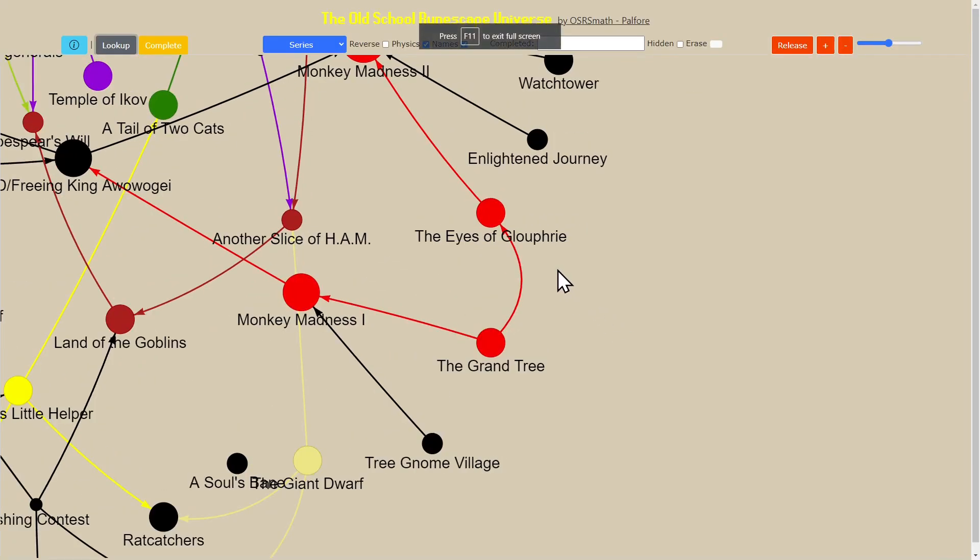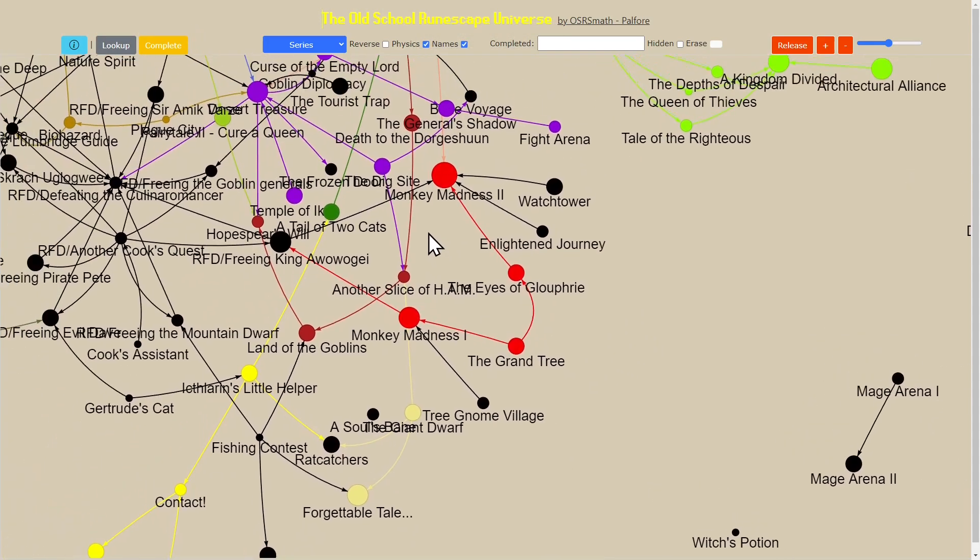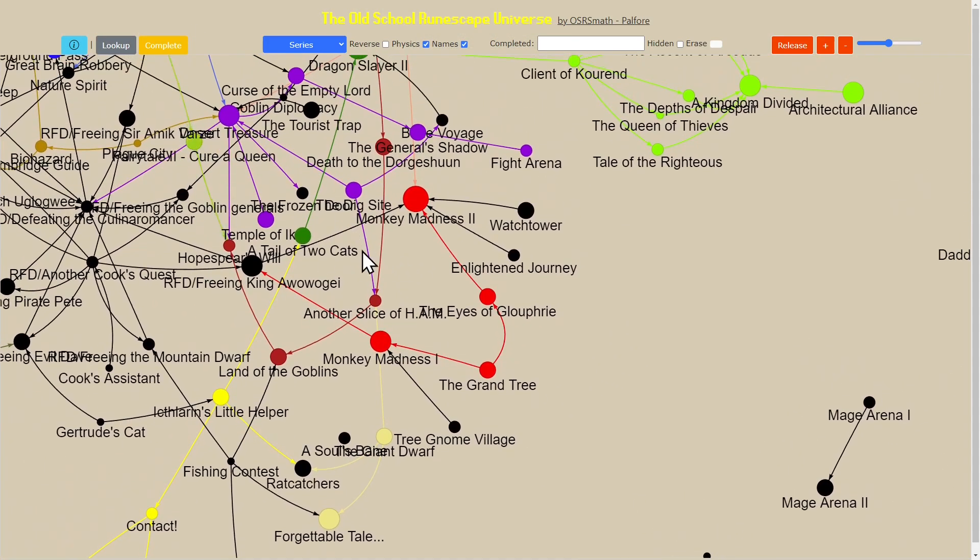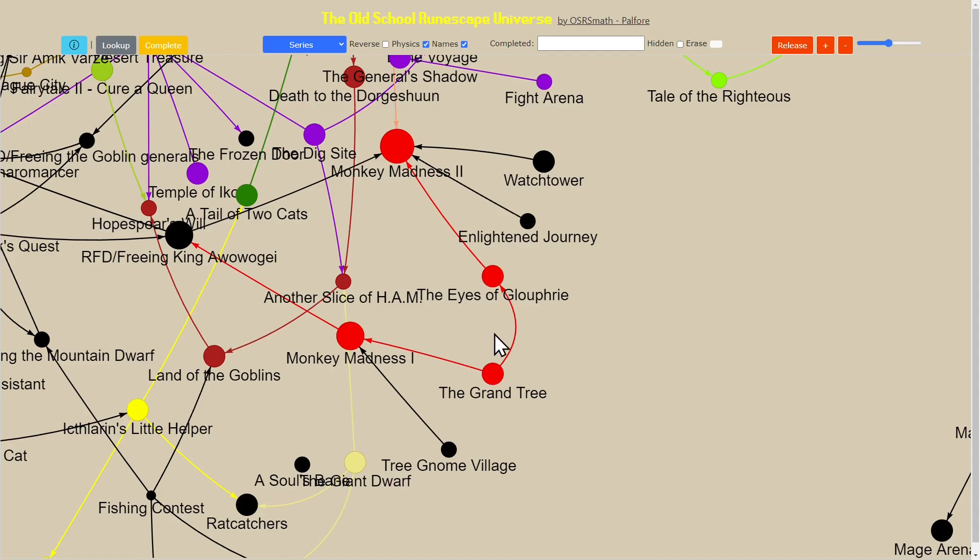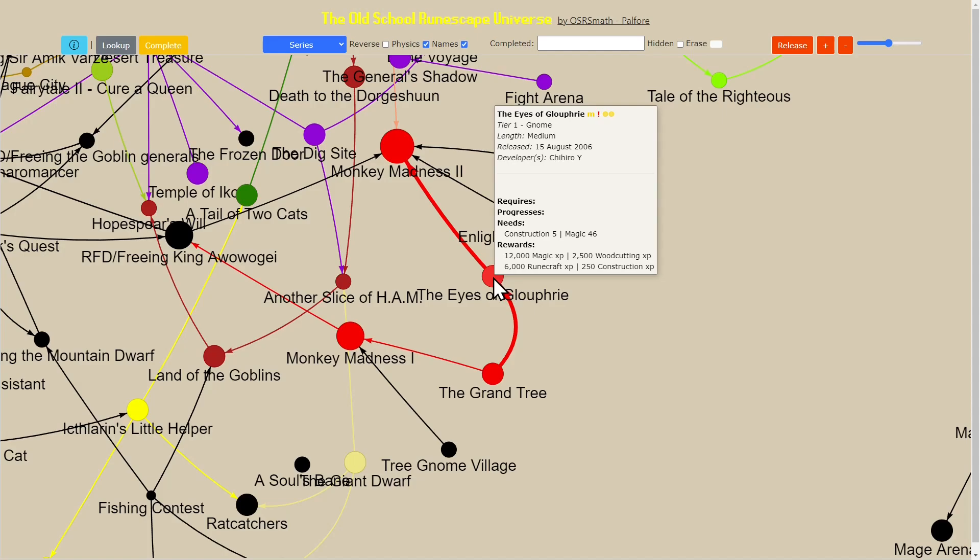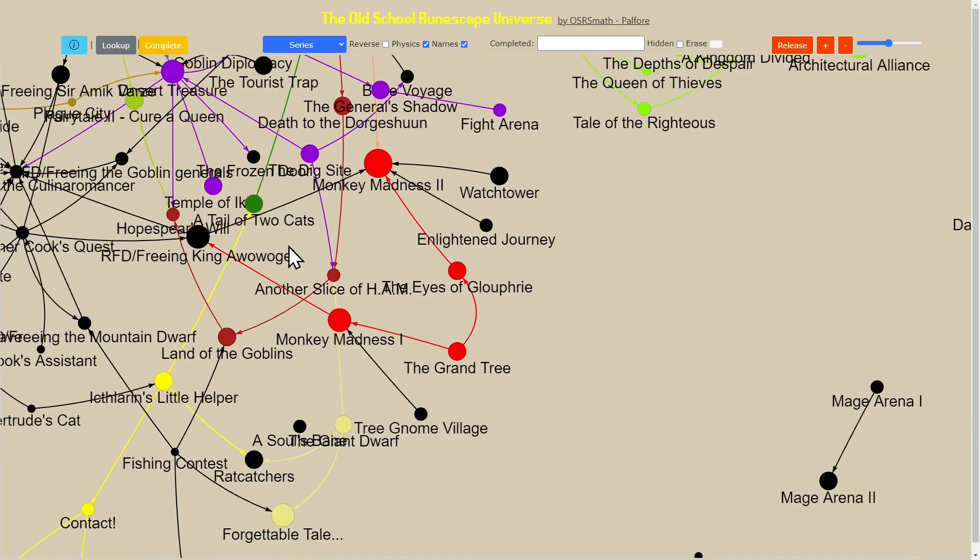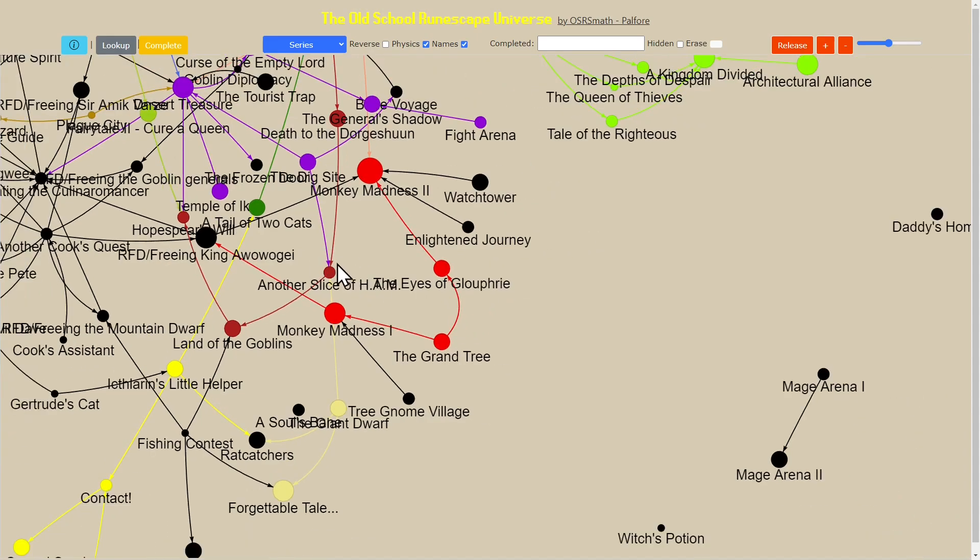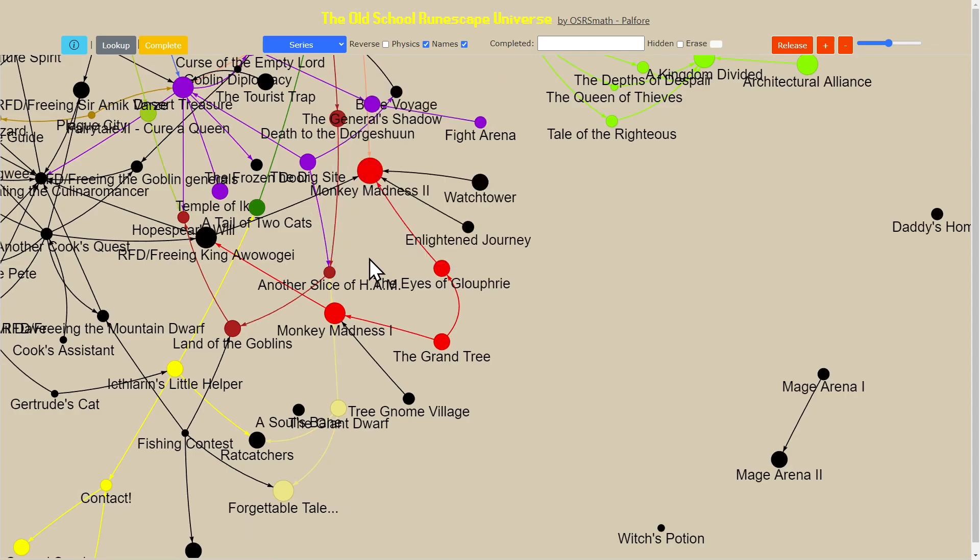We can do that in order to jump around and learn about a quest. The colors are based on this selection here and it's being colored by series. All of these in the Monkey Madness series are part of the Gnome quest series, and the dots are basically the size of the length of the quest.